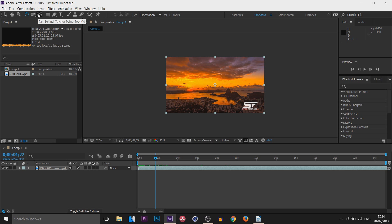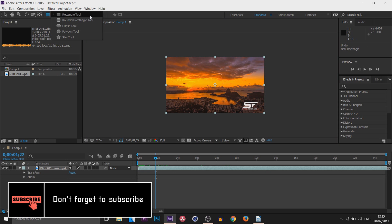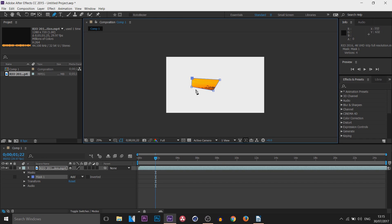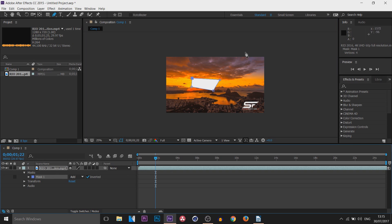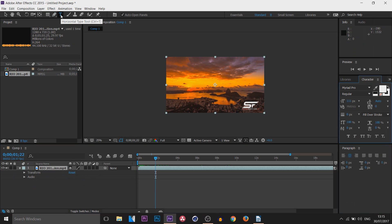Up here we have basic shapes: Rectangle, Rounded Rectangle, Ellipse, Polygon, and Star tool. Then we have the Pen tool, used for masking. You can mask out a section and then in the timeline you can invert it. If you don't like it, come to the mask in the timeline and simply delete it.